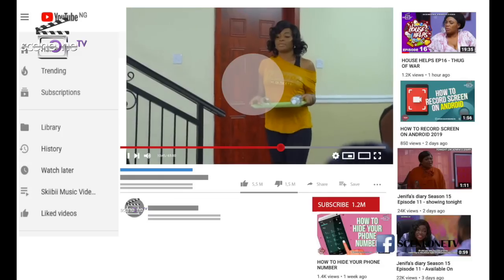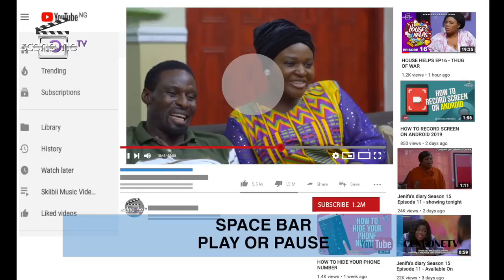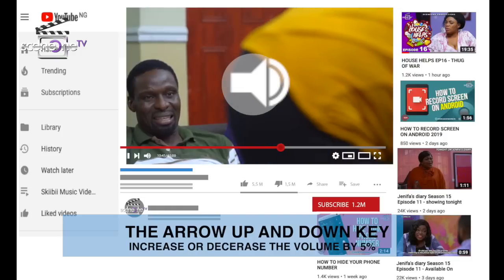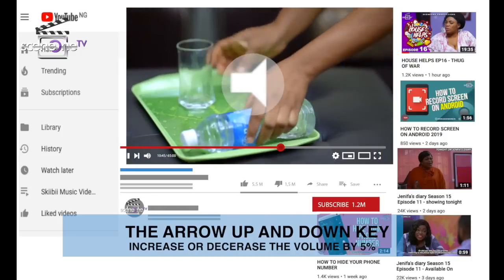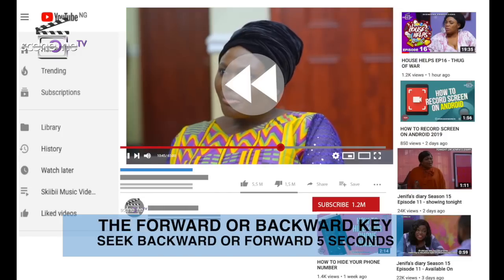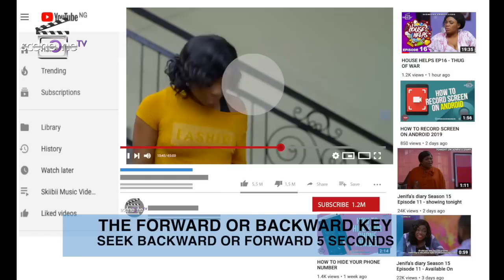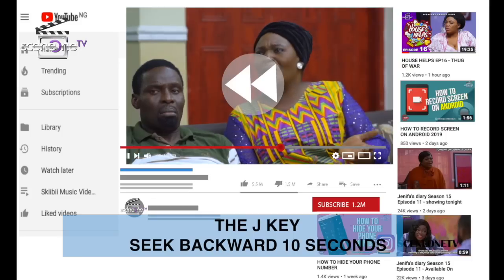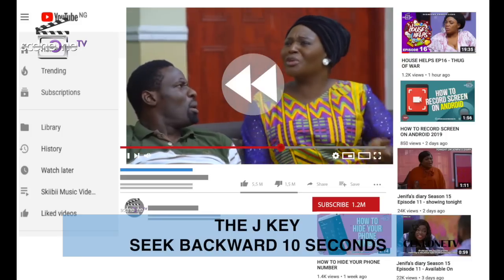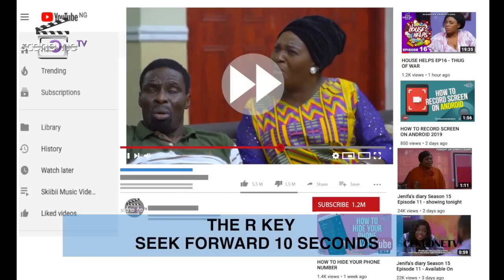Let's start with shortcuts for playback on YouTube. The spacebar is to toggle play or pause. The arrow up and down key is to increase or decrease the volume by 5%. The forward or backward arrow key is to seek backward or forward 5 seconds. The J key is to seek backward 10 seconds and the L key is to seek forward 10 seconds.